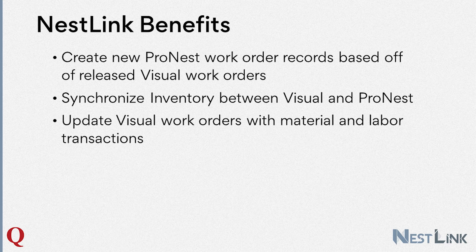We can synchronize plate inventory between the nesting software and Visual ERP, and update Visual work orders once parts have been cut with material and labor transactions. In this video, I'll show you exactly how NestLink communicates between Visual ERP and ProNest and how you can benefit from this type of integration.